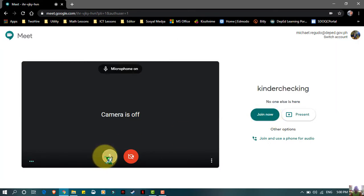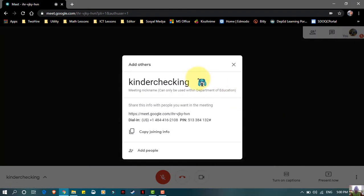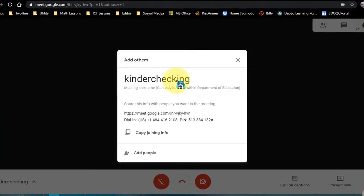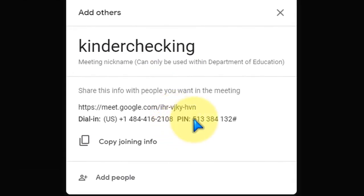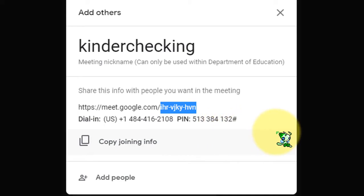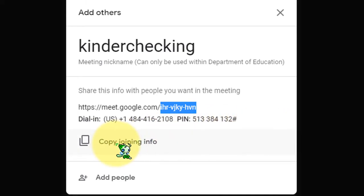If you are the facilitator, this is the code you will share — for example, the code for 'kinder checking.' That will be your meeting code. Just copy the meeting info and then share it on Messenger.